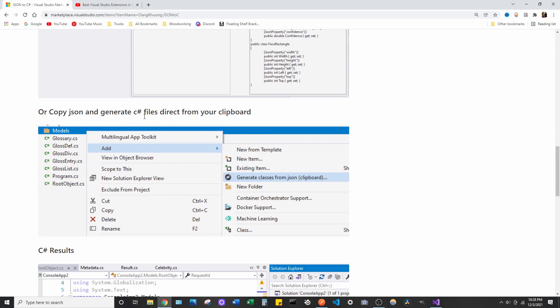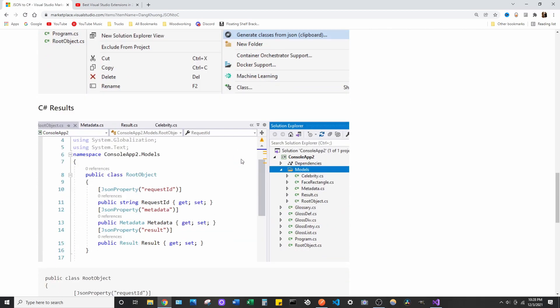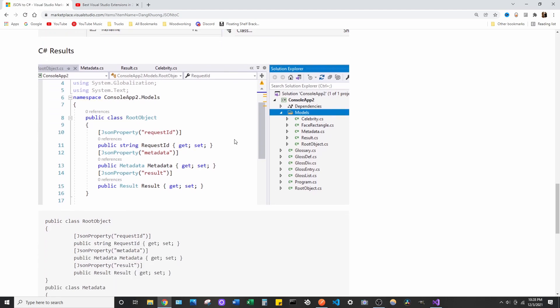So, you can right-click the folder you want to add it to, and you can hit Generate Classes from JSON. And you're going to see why that's super helpful. And I wish I knew about this before. So, let's go back to Visual Studio.